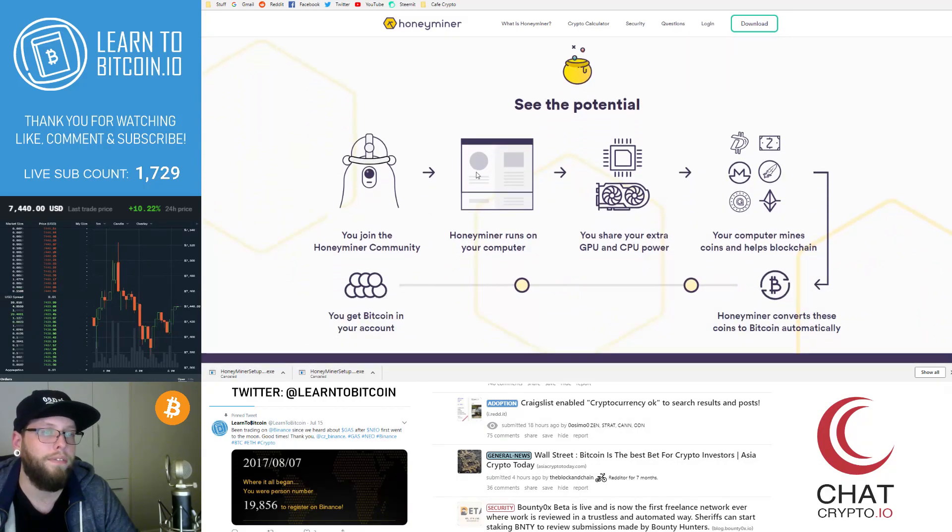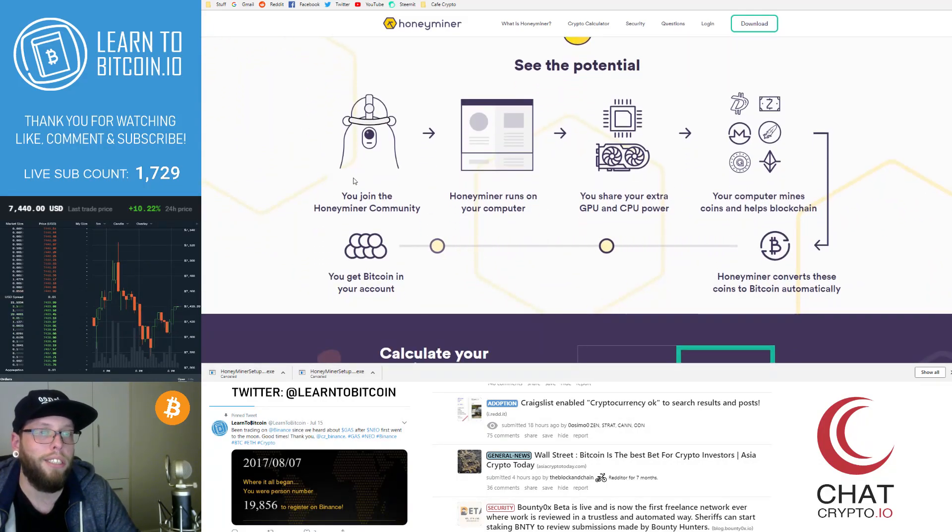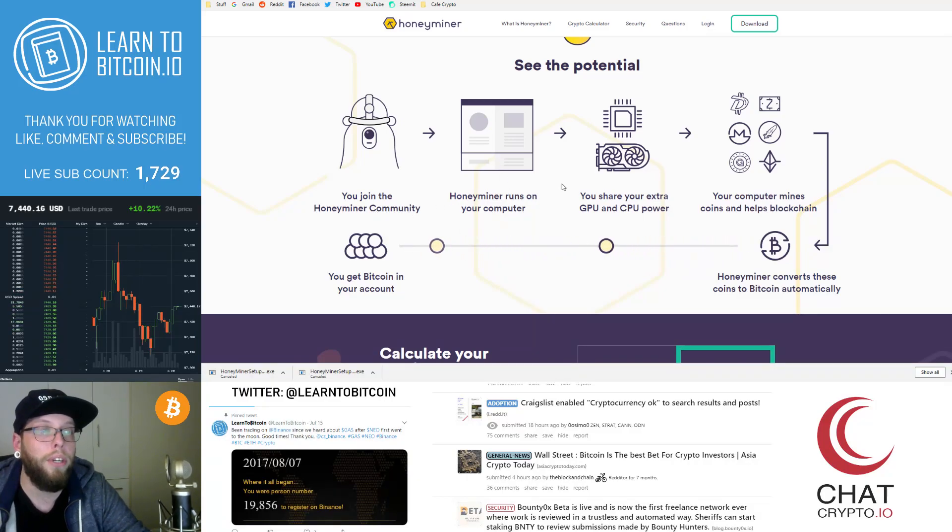See the potential. So here's a little graphic showing you how it all works. You join the Honeyminer community. Honeyminer runs on your computer.